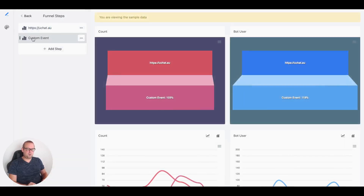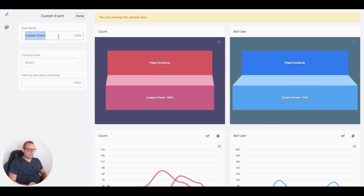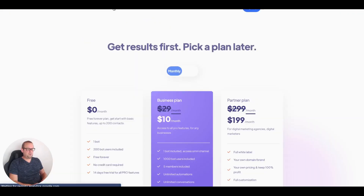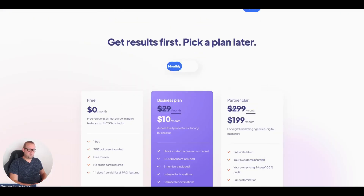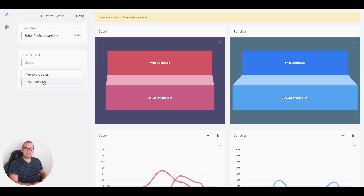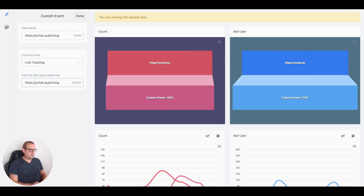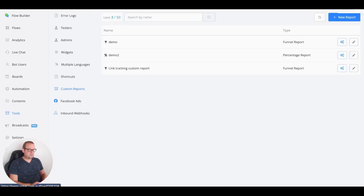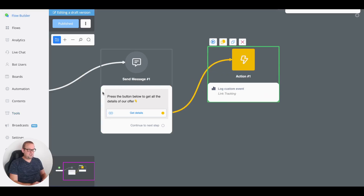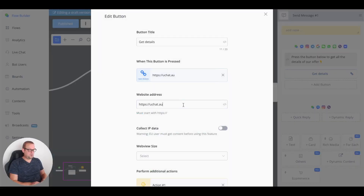You can edit your custom report to add more specific links. For example, let's add another funnel step for the uchat pricing page. We go with a custom event, set it to link tracking, filter by text value for the pricing plan URL, apply, and save.